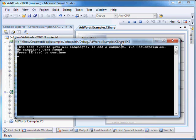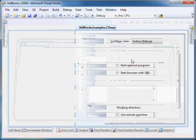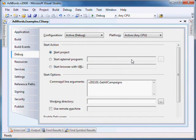This is to be expected since the sandbox is initially empty and you have to populate it with campaigns, ad groups, etc. to use it. Let's create a new campaign by running the add campaign code example. Set the command line argument to v201101.AddCampaign and run the code example.